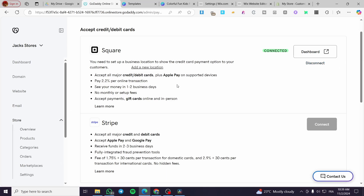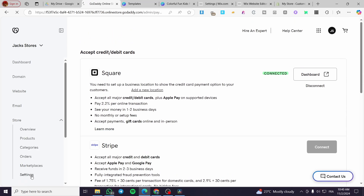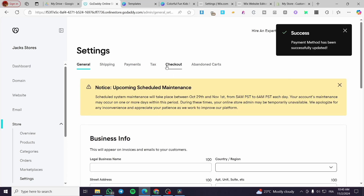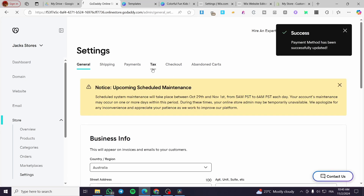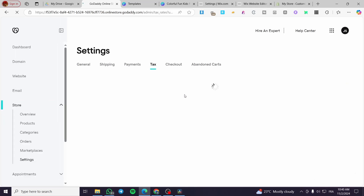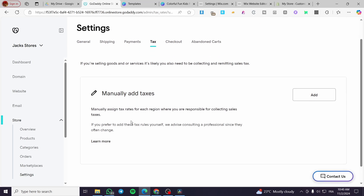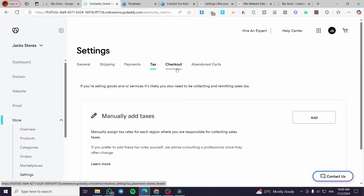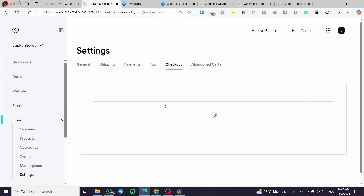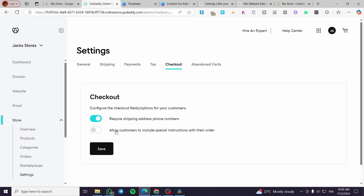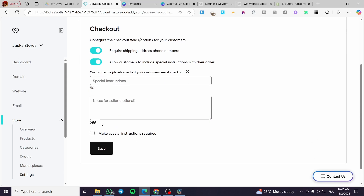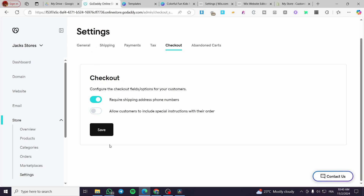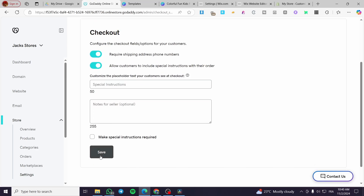Beyond payments, head back to the store settings and set up taxes — this is a very important step. You can add taxes manually, and you must declare them to avoid problems. There is also a Checkout section where you can customize the checkout experience: require a shipping address and phone number, and optionally enable a special instructions field so customers can leave a message for the vendor.